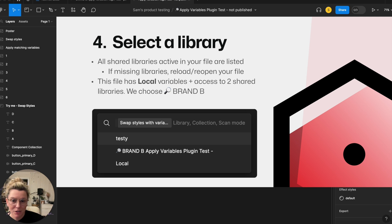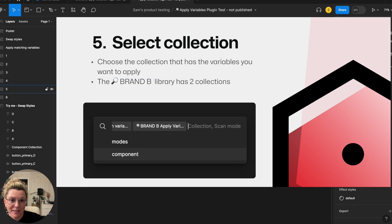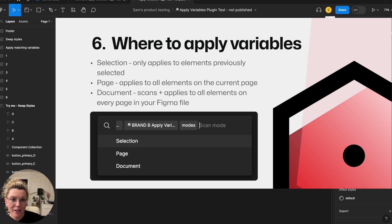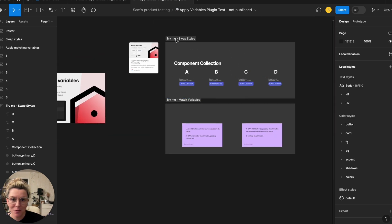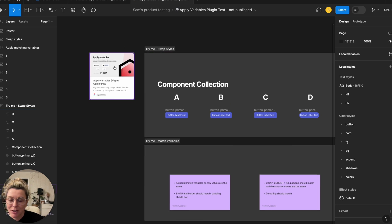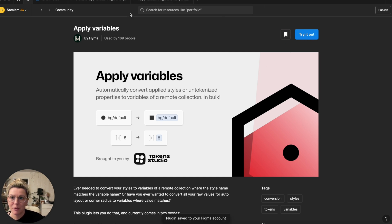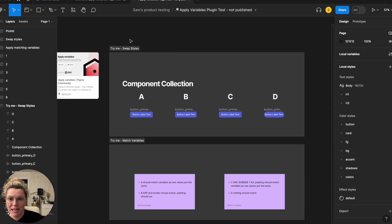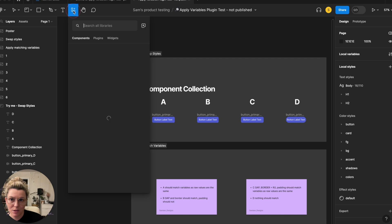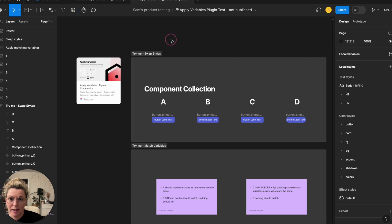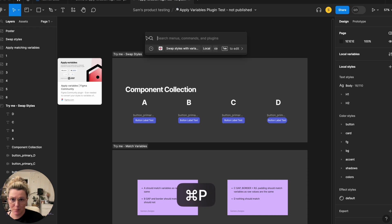Select the library that has the variables you want to apply, select the collection, and tell the plugin where to apply the variables. To get the plugin, go to the community page, click install, and it saves to your Figma account. You can access it through the resources menu under Plugins, or use Command P to open it via command line.